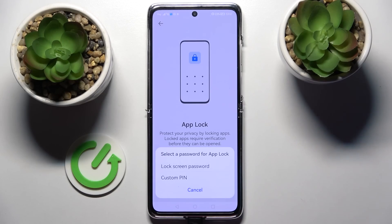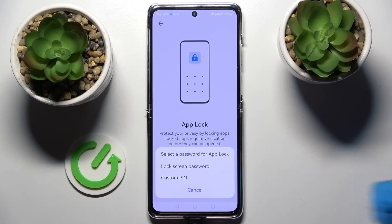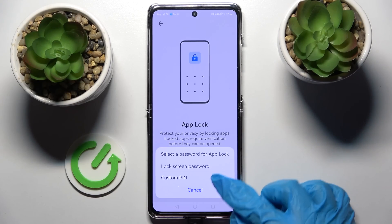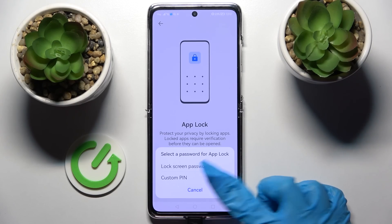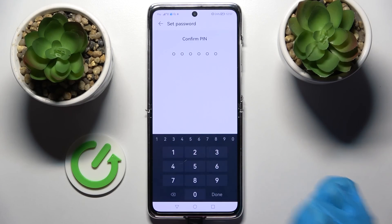Then select one of those options. If you wish to use your current lockscreen password to open your apps as well, click on this option over here. If you wish to create a custom PIN, tap on Custom PIN over here and enter it.